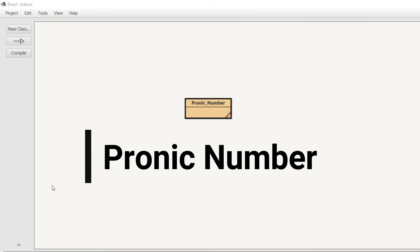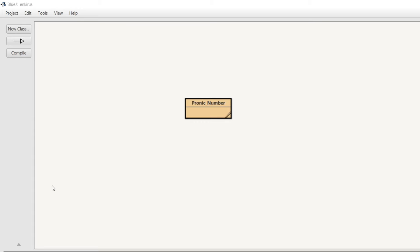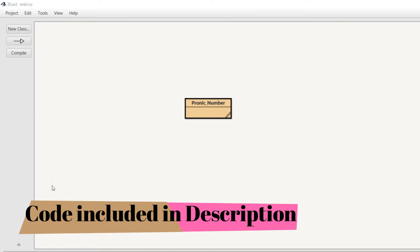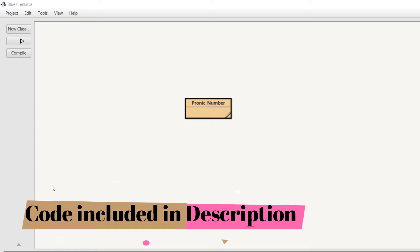Hi, today I'm going to do a program on pronic numbers. What is a pronic number? A pronic number is a product of two consecutive integers. Consecutive integers are numbers which occur one after the other, for example, two and three, five and six, or six and seven.